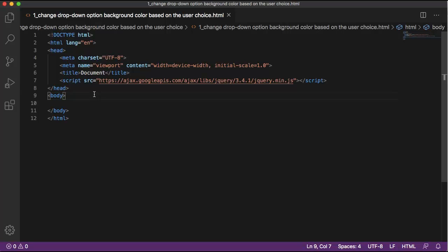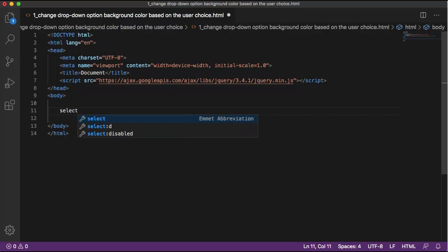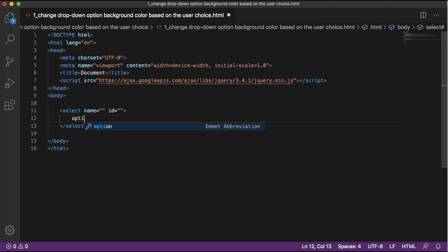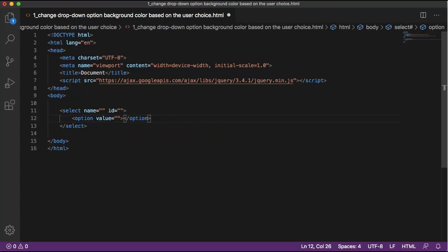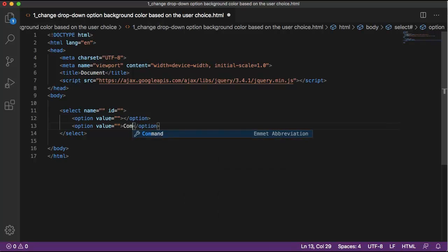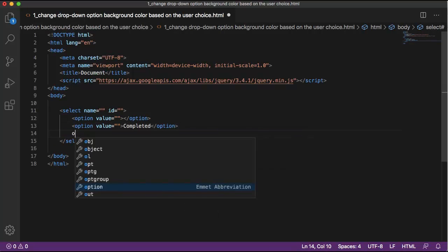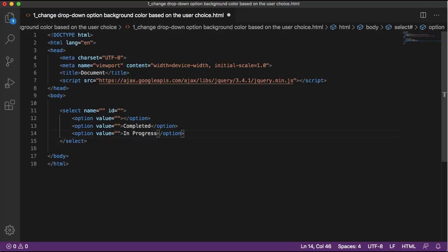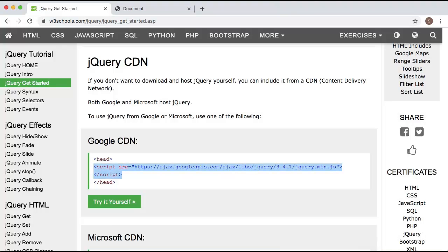Now the first step is to add a dropdown option in our HTML file. To add the dropdown we need the select HTML element tag. Within it I need four options: the first will be blank, the second will be 'completed', the third will be 'in progress', and the fourth will be 'pending'. Save the file, go back to the browser, and refresh — as you can see the dropdown has been added to your HTML file.